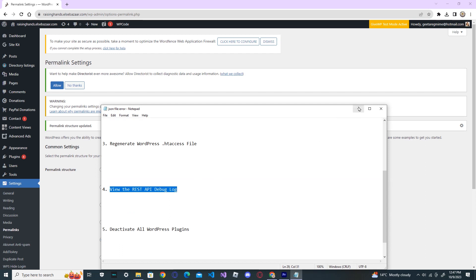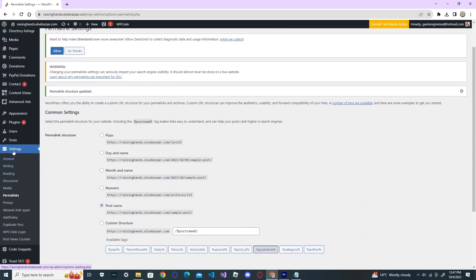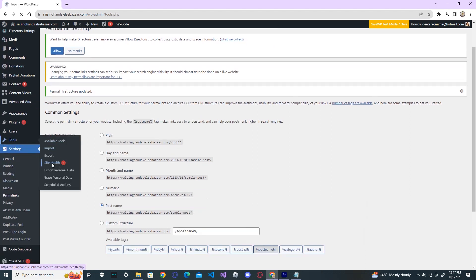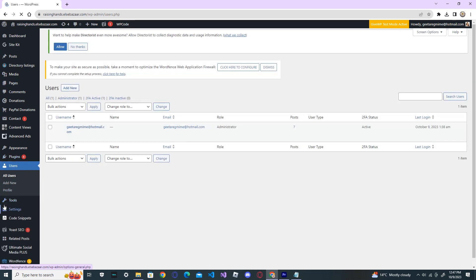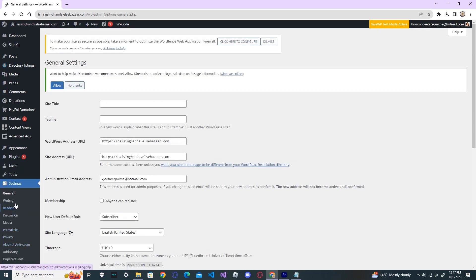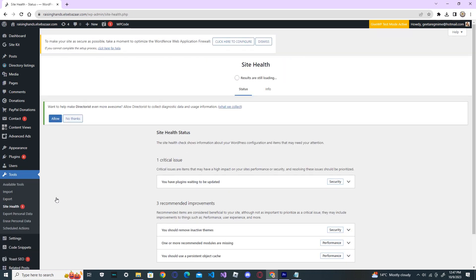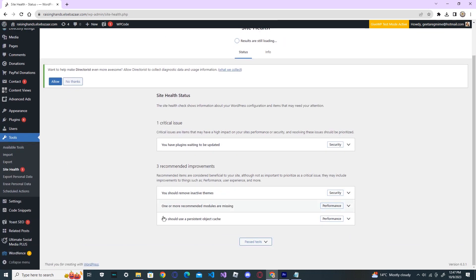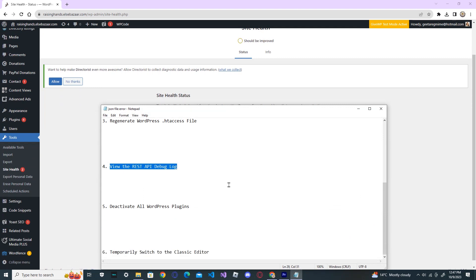To view this REST API debug error, go to your tools and go to the site health. Here, if you have the API error, you will get the API error here. And solve your API error. And next step.